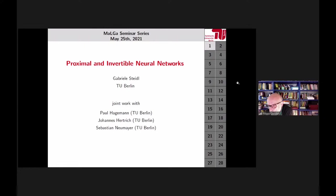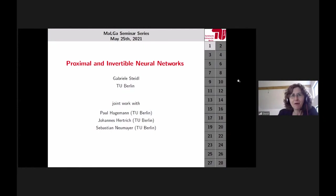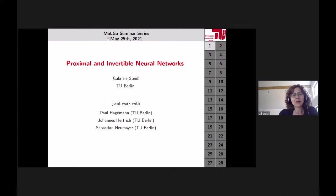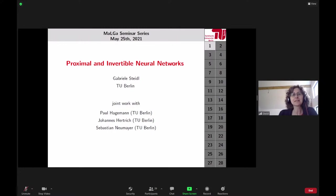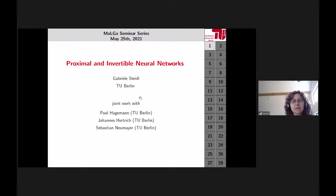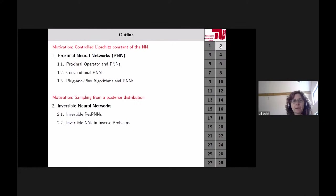Today's talk is about proximal and invertible neural networks. Thank you for the introduction and for inviting me to your seminar. Since this is the Malaga seminar series, I should speak about MAL — that means machine learning. This is joint work with some of my PhD students and postdocs: Paul Hagemann, Johannes Hertrich, and Sebastian Neumeier, who is already a postdoc.